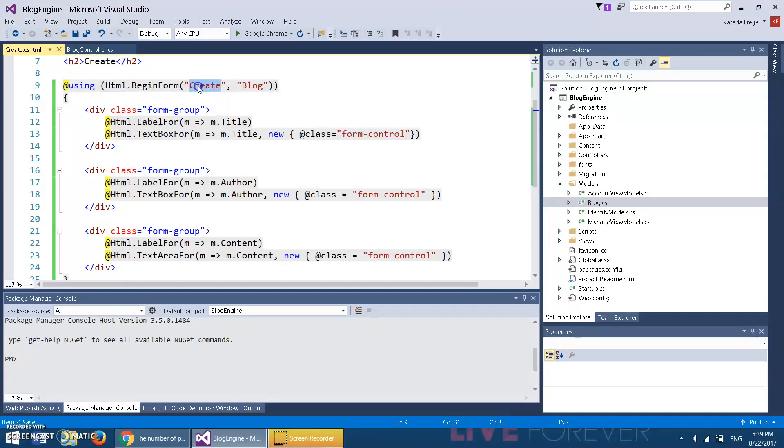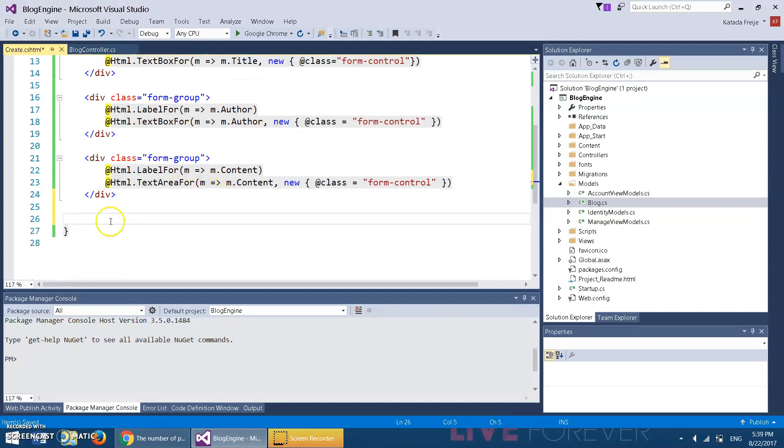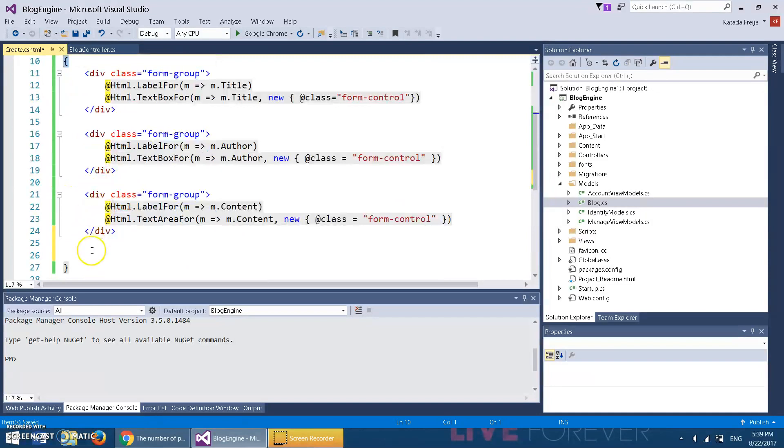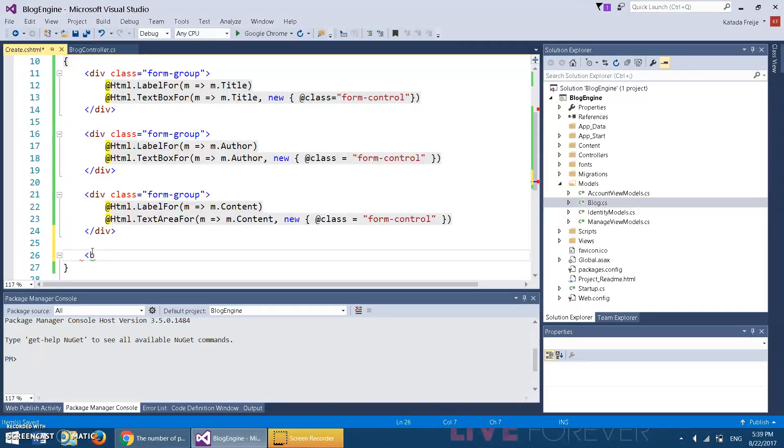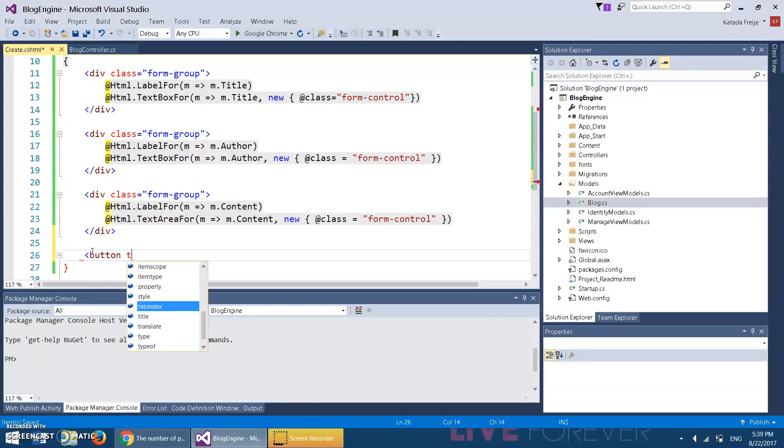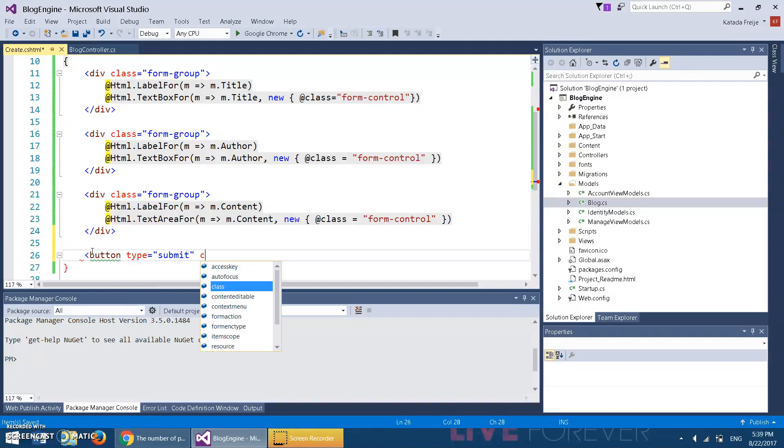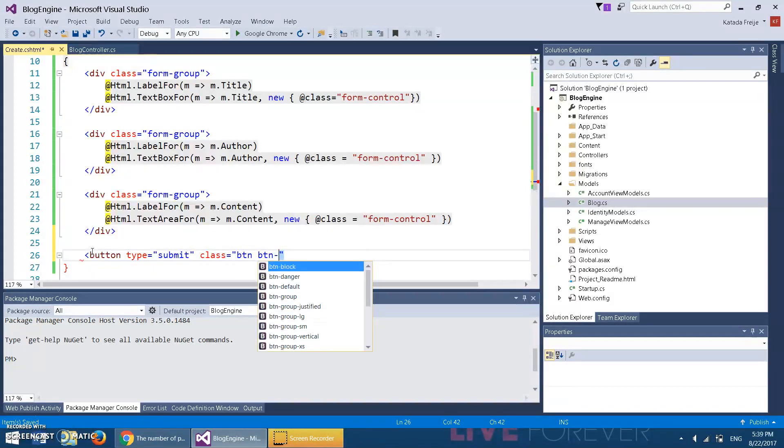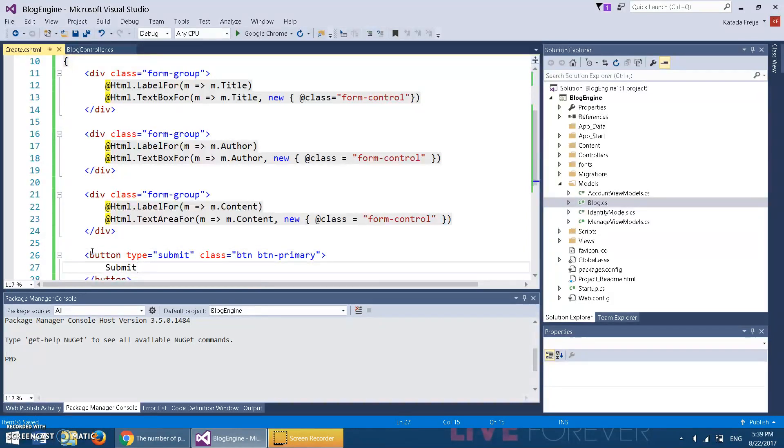This part is actually just like doing a form action equals and then specifying a file. Instead, it just knows it's the Create method in the blog controller. After the div, before the closing bracket, I'm going to do a button type equals submit, class equals btn btn-primary. I'm going to do Submit.